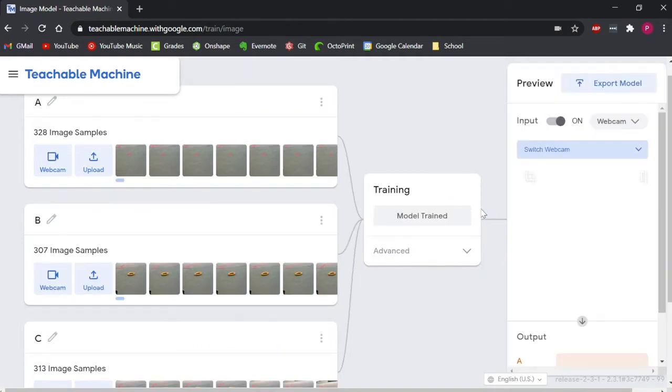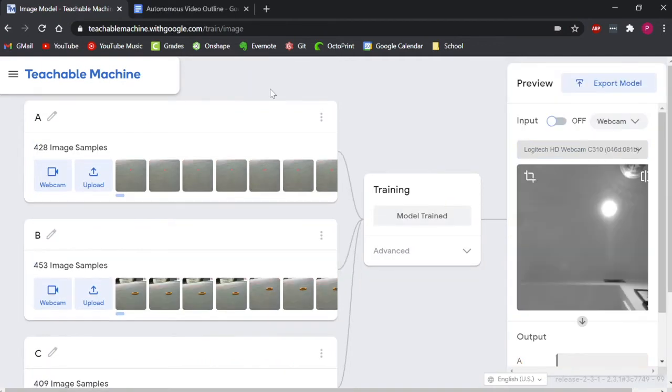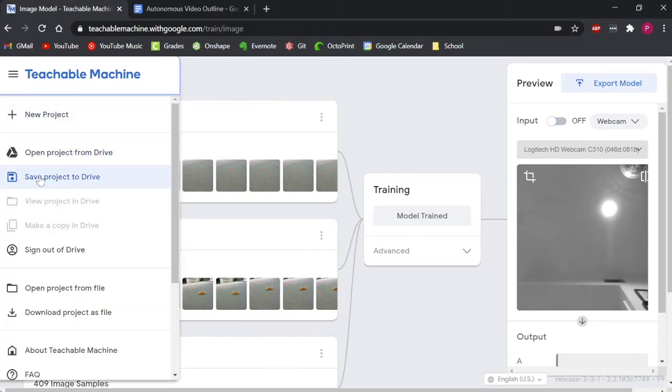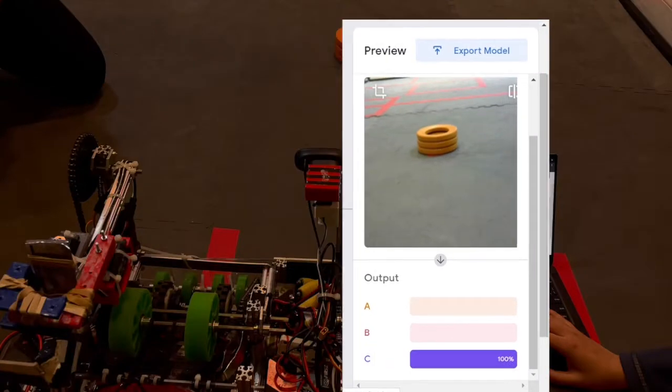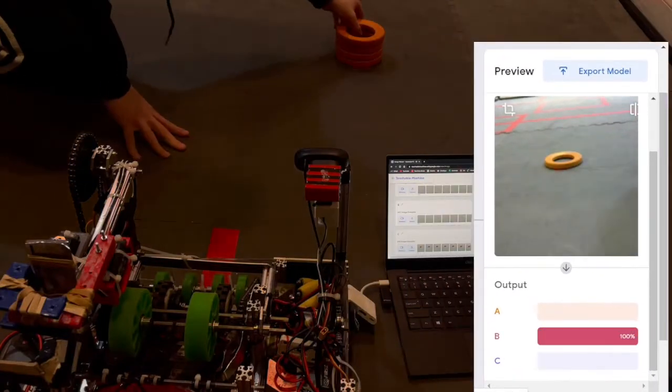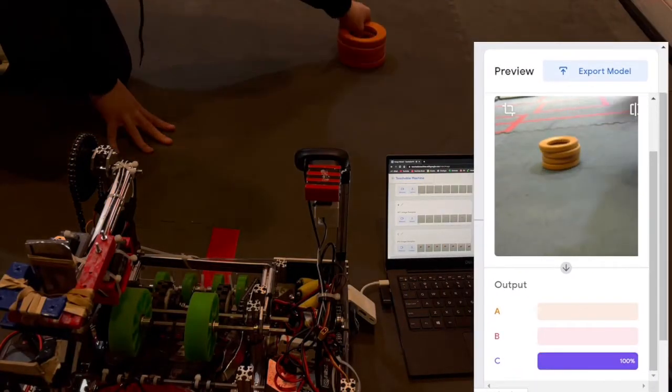After the model is trained, it is a good idea to go ahead and save your project so that you can build upon your dataset later if you wish to retrain the model. You can even test the model in the browser like this.